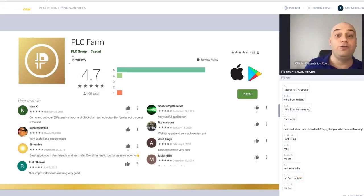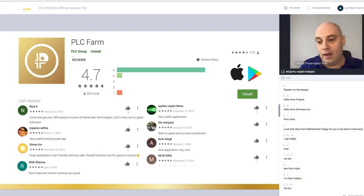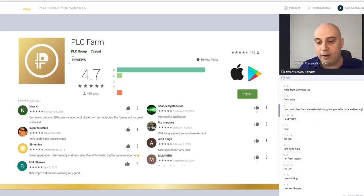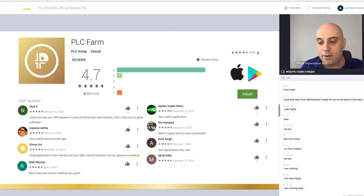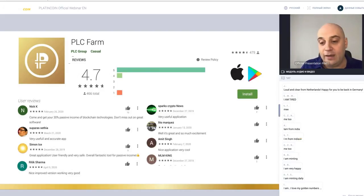How are you feeling? What is your farm? What is your experience? I am minting, I am very happy. I'm minting daily. I love my gold numbers every day and this I share.